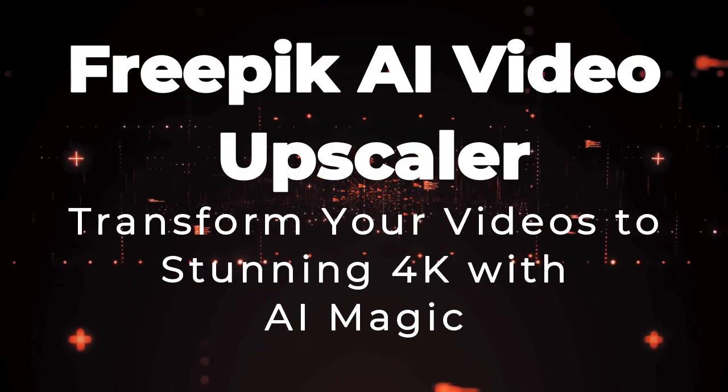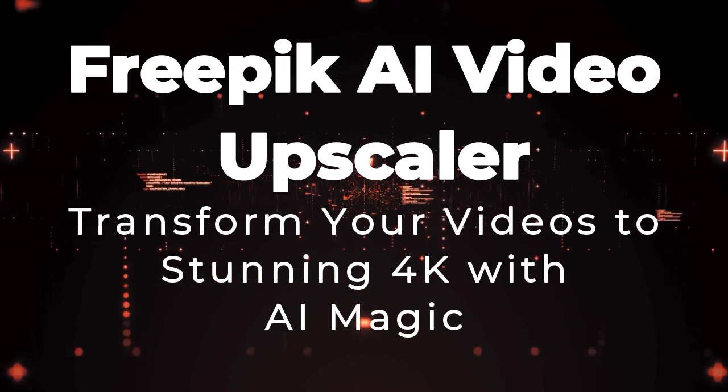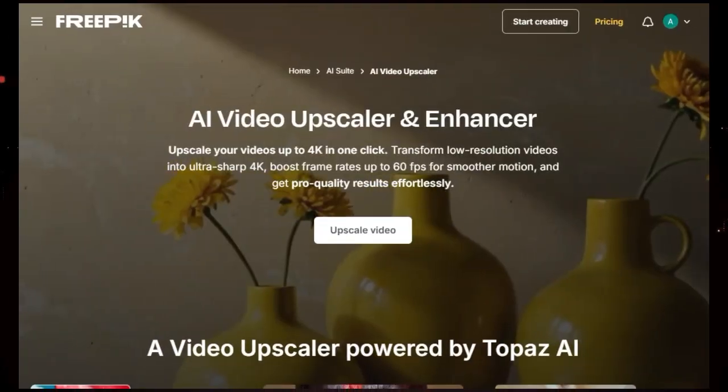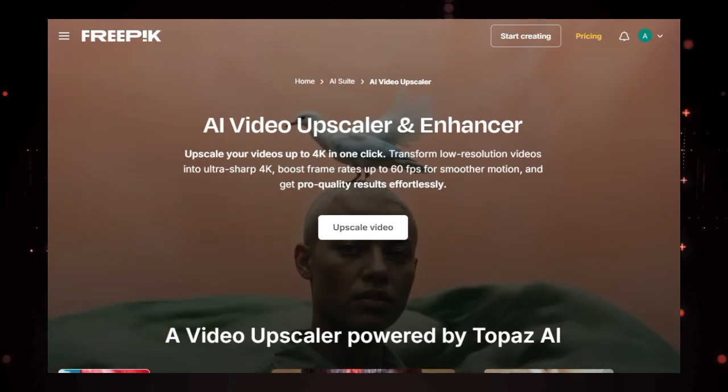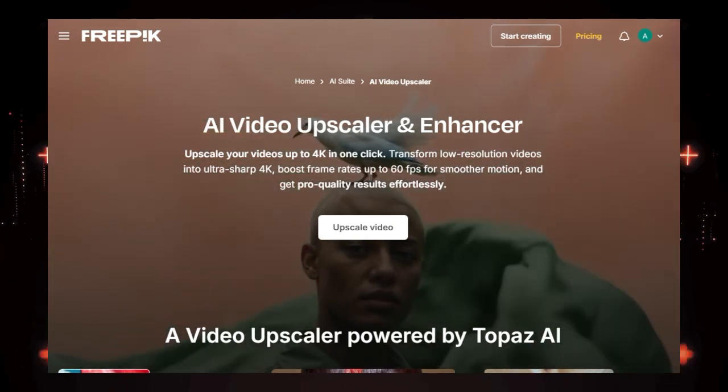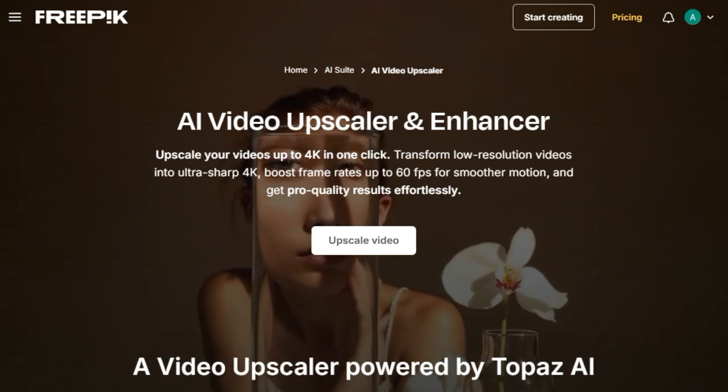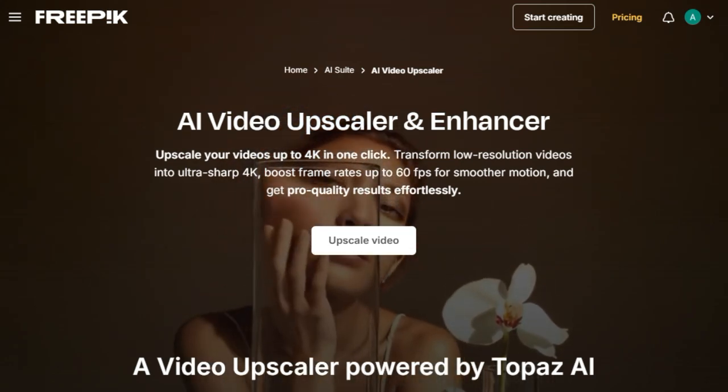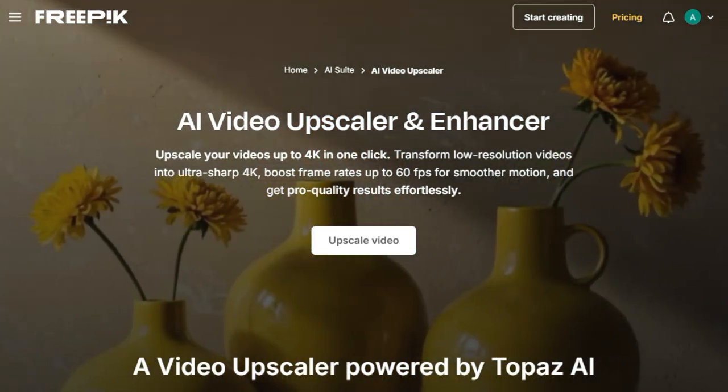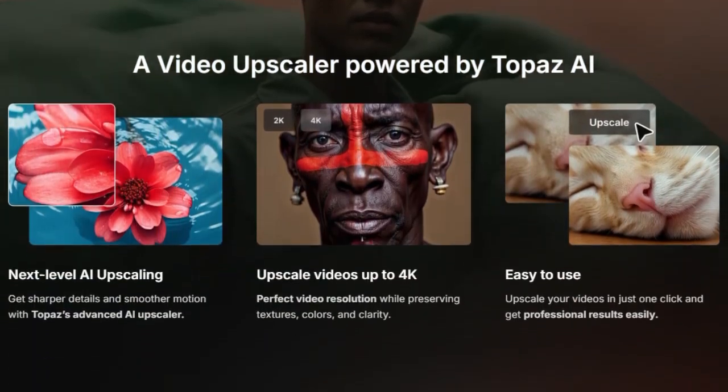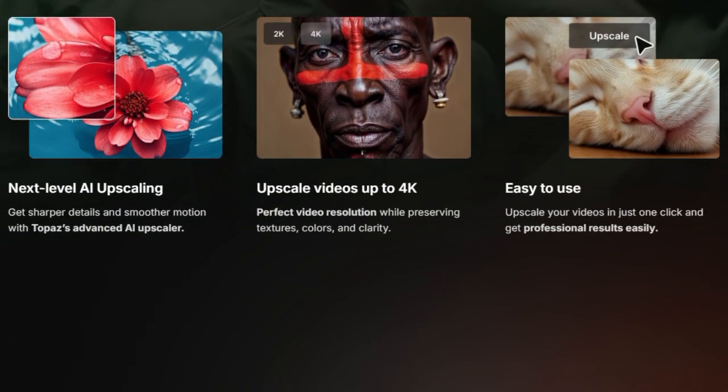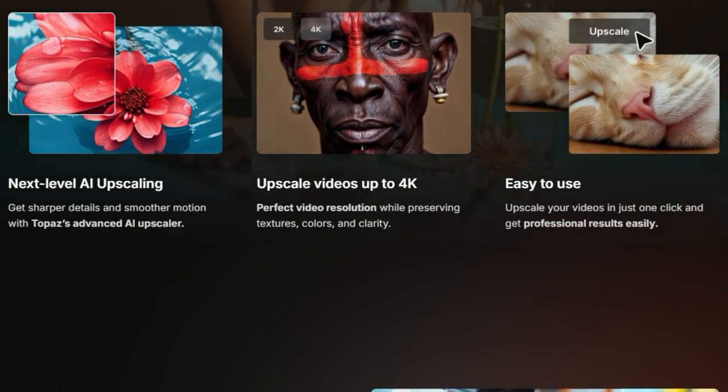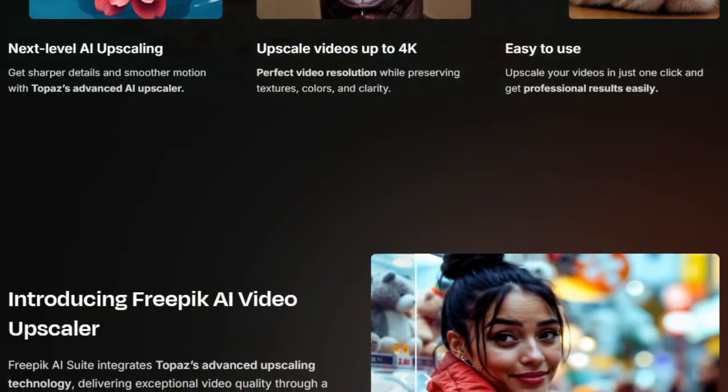Tool number 4, Freepik AI Video Upscaler, Transform Your Videos to Stunning 4K with AI Magic. We're taking a look at an incredible tool that will revolutionize your video quality, the Freepik AI Video Upscaler. What truly sets this tool apart is its ability to effortlessly transform your low-resolution videos into ultra-sharp, professional-quality 4K in literally just one click. This isn't your run-of-the-mill upscaling. Freepik has integrated Topaz's advanced AI upscaling technology, which is renowned for its ability to bring out incredible detail and smooth motion in your footage.